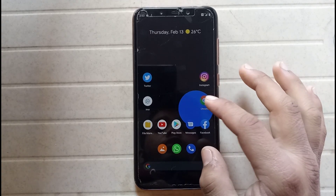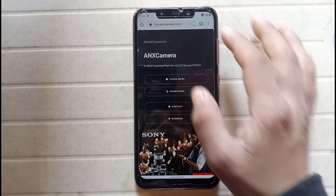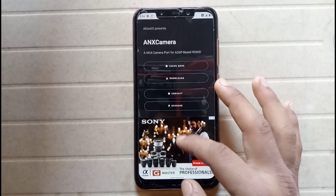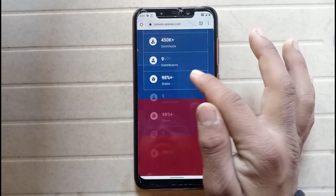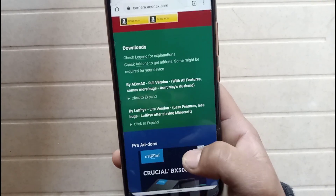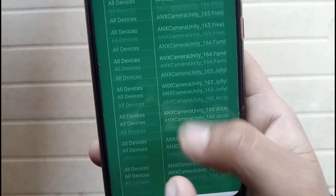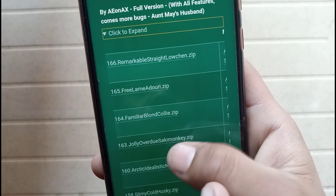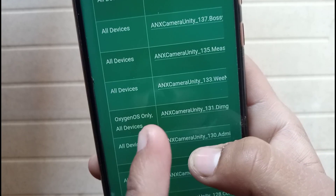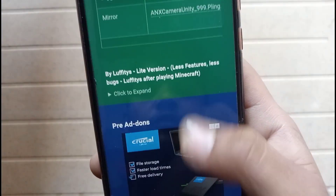If you want to download for your device, then search for ANX Camera on Google Chrome or any web browser, and click on download, then click to expand. Here you can find it for all devices — though note that one option is for OxygenOS devices only. By this way you can download ANX Camera for your phone.